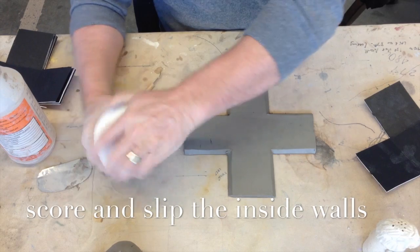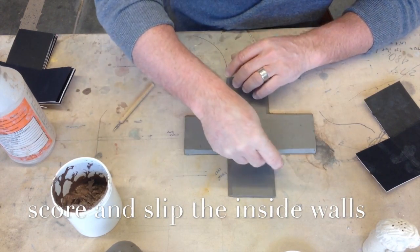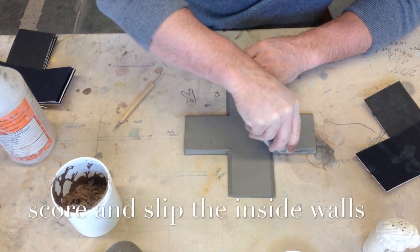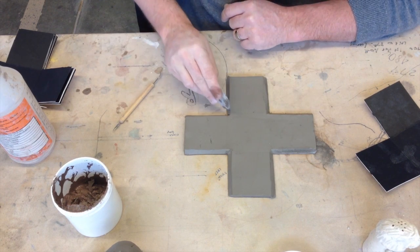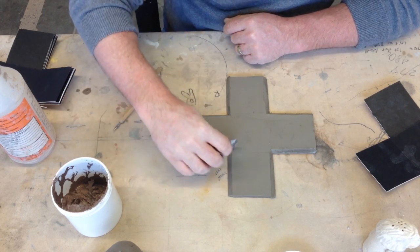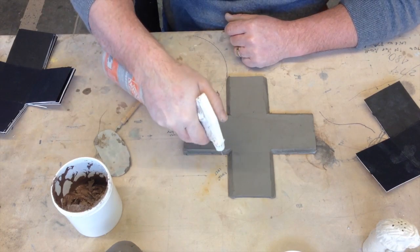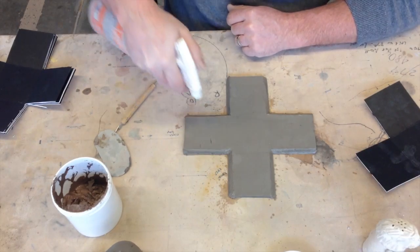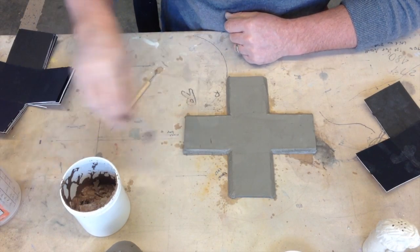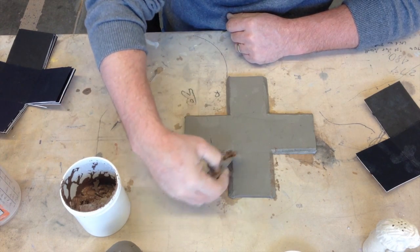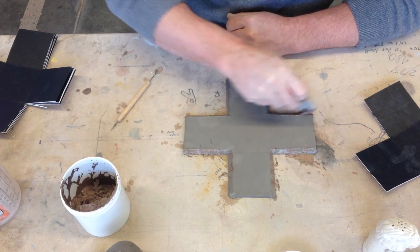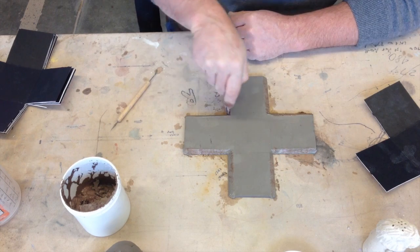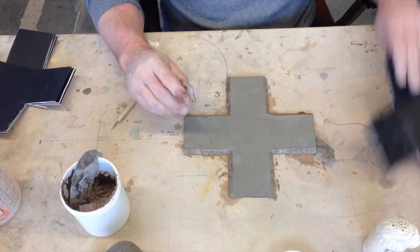All right. So now what you want to do, next step, is to score these walls. Put a little water in those score marks. You can also, wouldn't hurt, put just a little bit of slip. Like that. Trying to do this as neatly as possible.